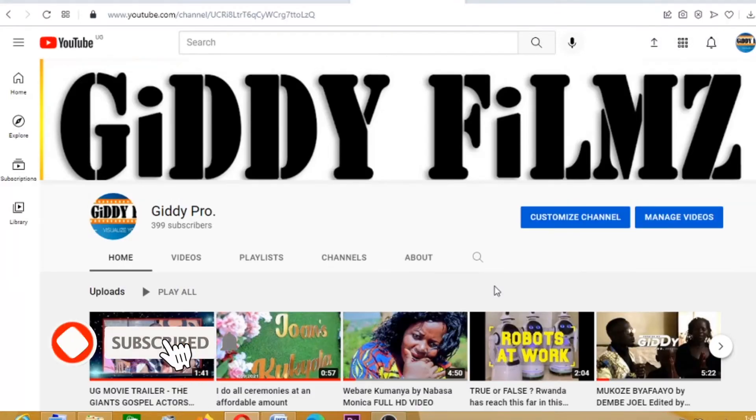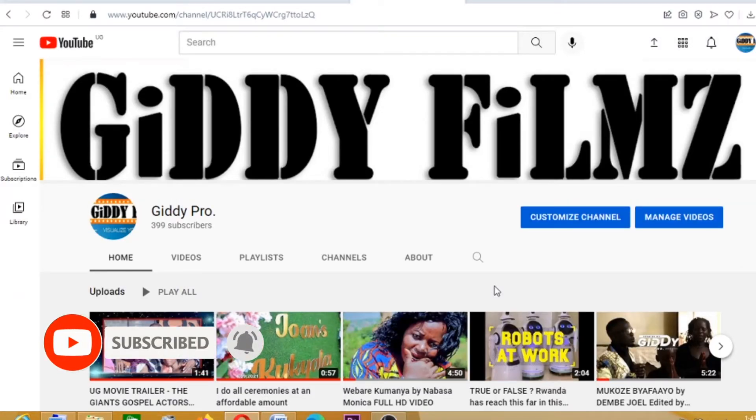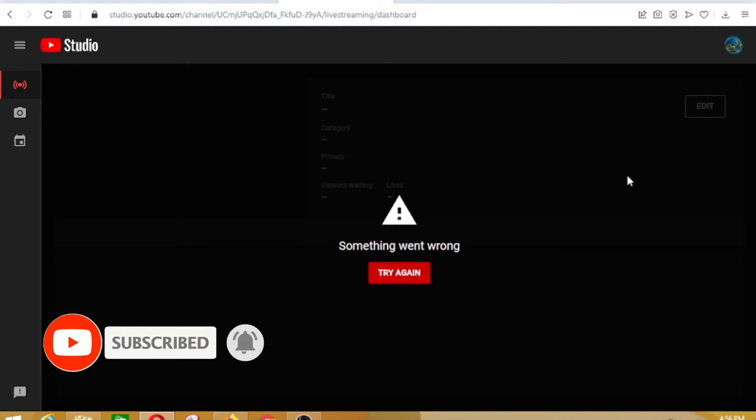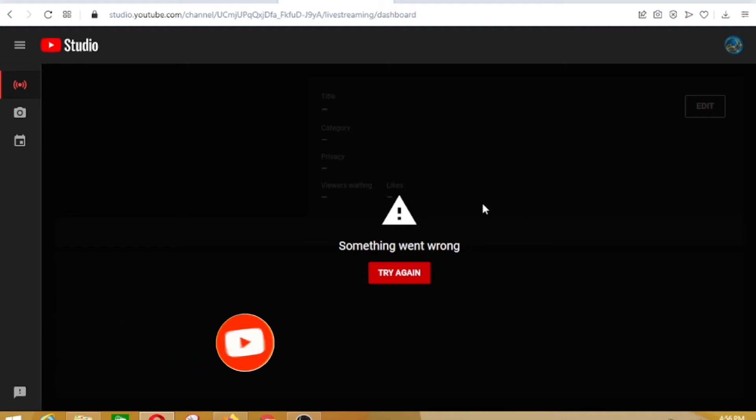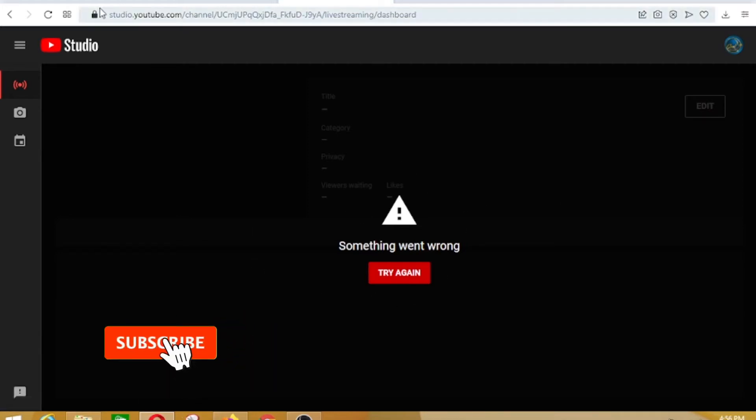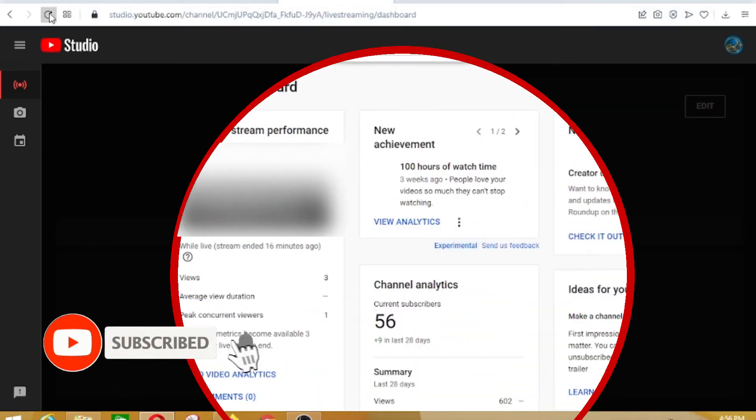Hi, this is Giddy Pro and today we are going to see how you can fix the something went wrong error when it pops up on your YouTube live streaming.